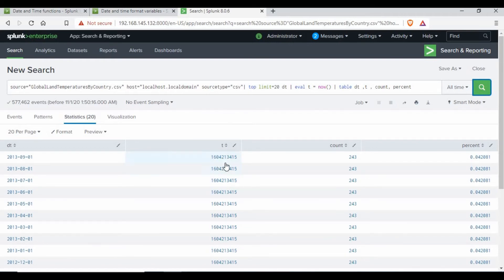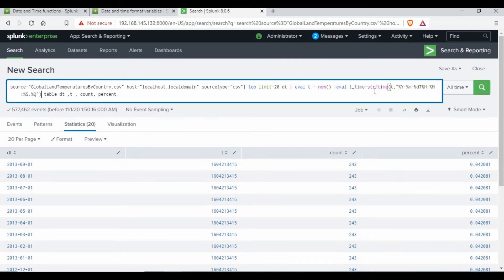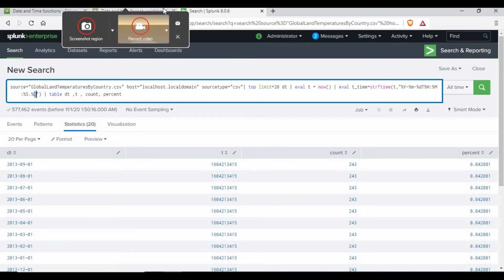You can see the value for 't' is in a different format — it's a Unix epoch format, which is not in a readable format. We need to convert it. So I'm going to use another eval command. We create a field called 't_time' and use strftime on the 't' field, converting it into the format: %Y-%m-%d with hour, minutes, seconds, and %Q for sub-seconds.